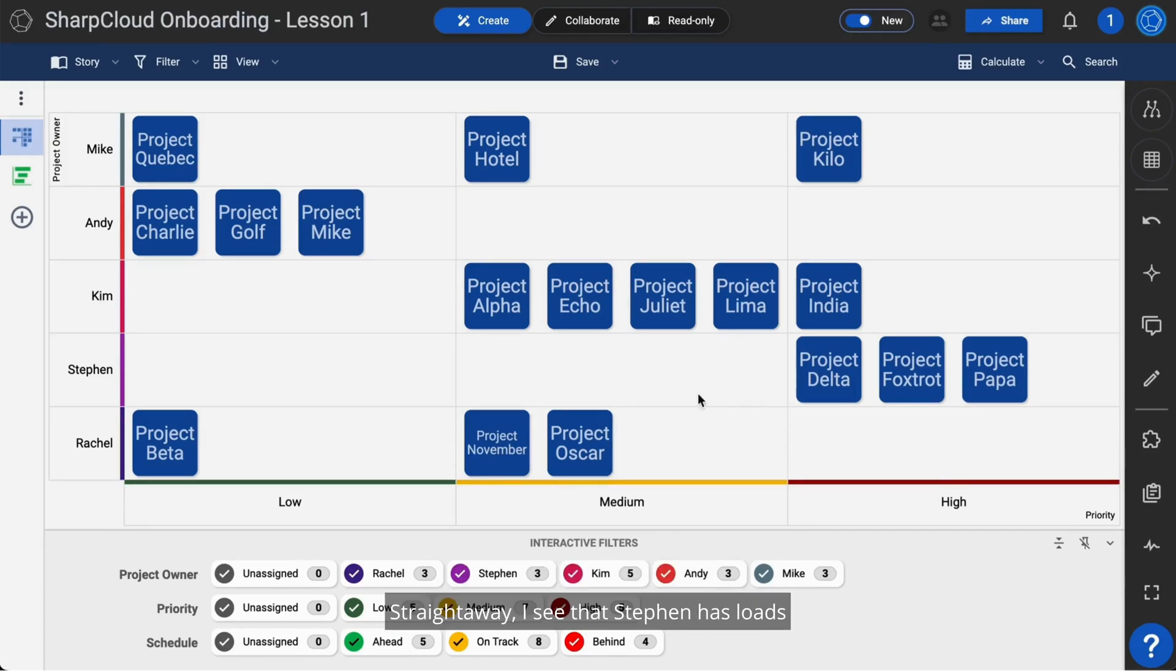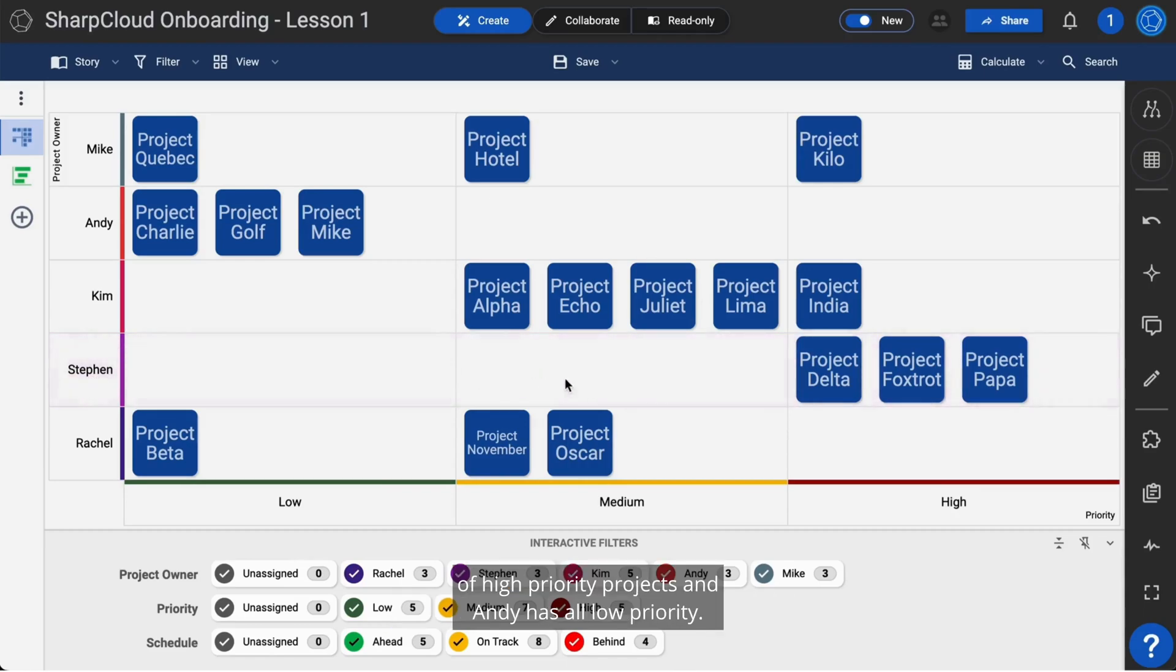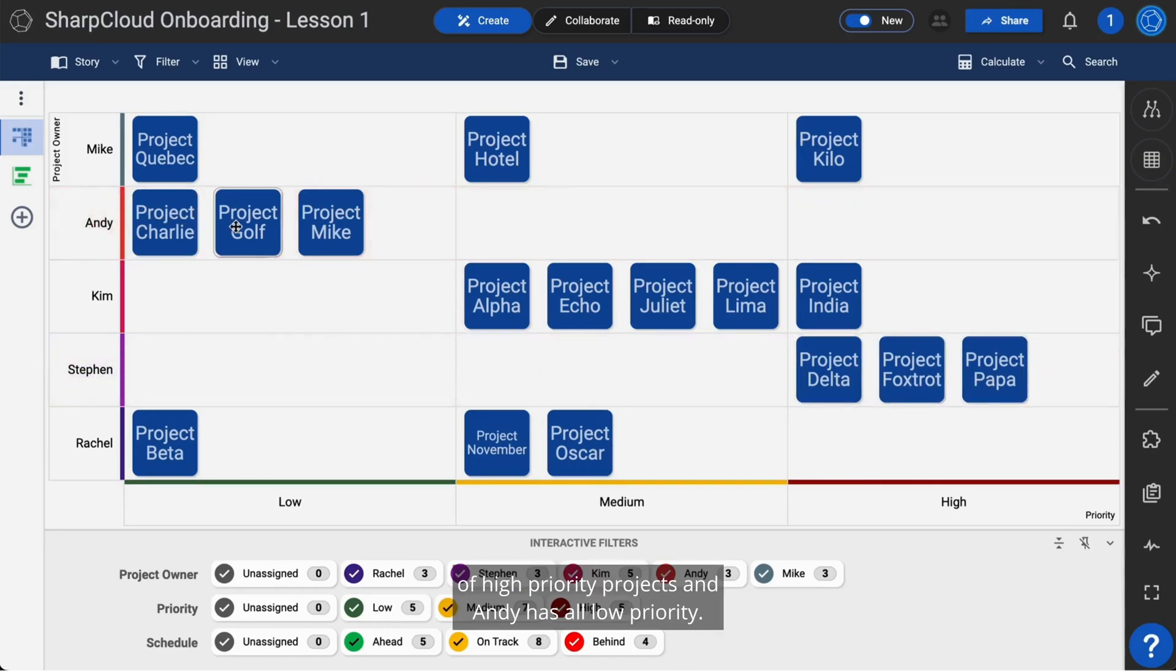Straight away, I see that Steven has loads of high-priority projects, and Andy has all low-priority.